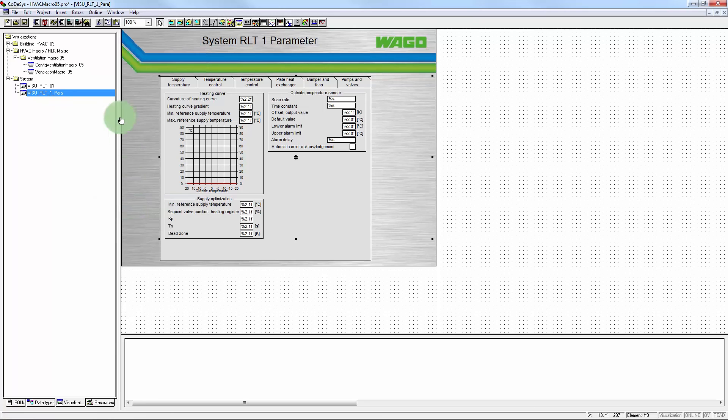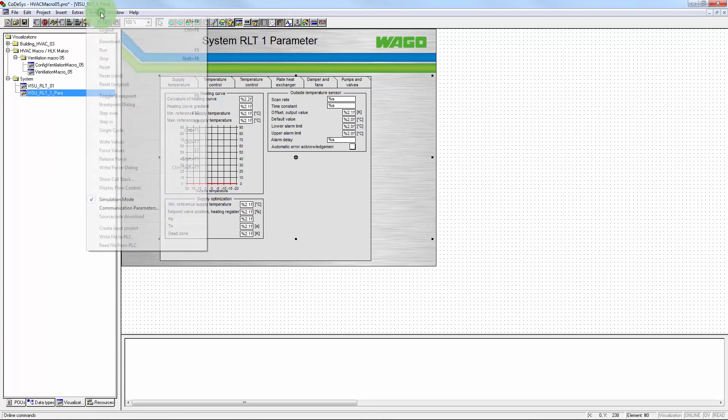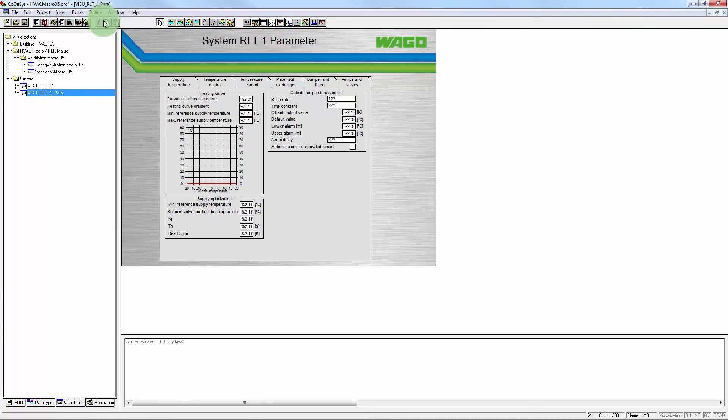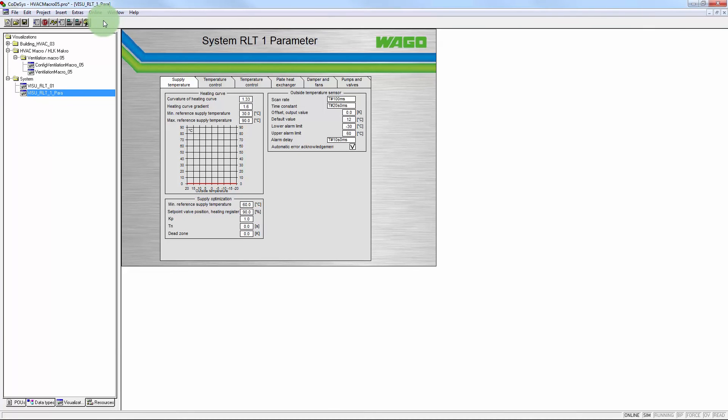To finish up, the entire project can now be set to simulation. The program code compiled. And in-depth testing performed.